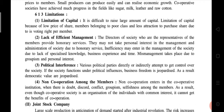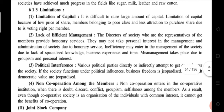So we have done the limitations of cooperative society. Now we will just revise the head points of limitations, advantages, and characteristics. Before that, you just read the limitations of cooperative society with detailed information — I'll give you 2 minutes. Please do fast reading and then we will revise the head points. Your time starts now.